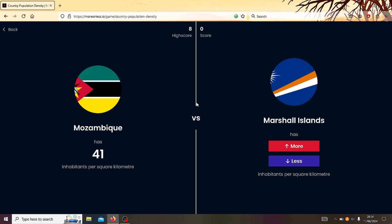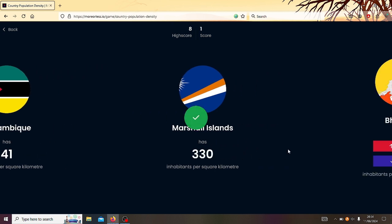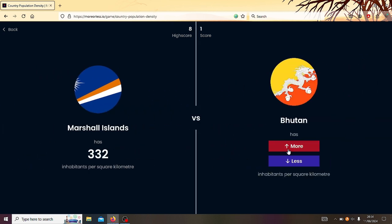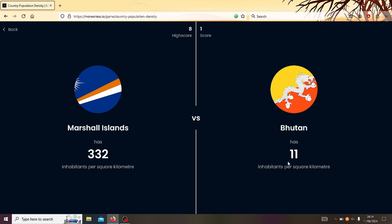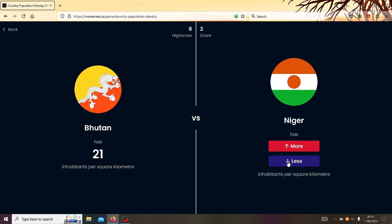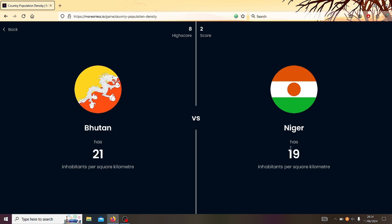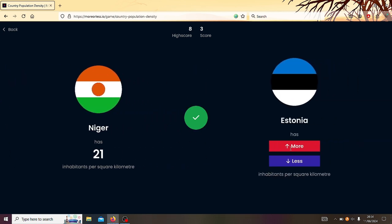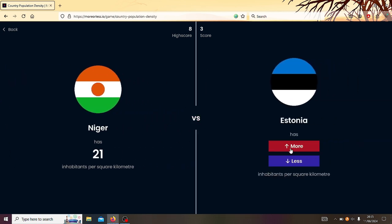Mozambique or the Marshall Islands? What was the Marshall Islands? Oh, I don't remember. No, it was like 300, wasn't it? Mozambique's 41, so Marshall Islands must have more. Yeah. Yeah, it was 332. Right, Marshall Islands or Bhutan? Got to be Marshall Islands. Yeah, Bhutan's tiny. Right, Bhutan or Niger? Ooh, do we go more? Ooh, it's the same. It's the same. So I guess if I clicked both of them, it would have been correct. Oh, I don't know.